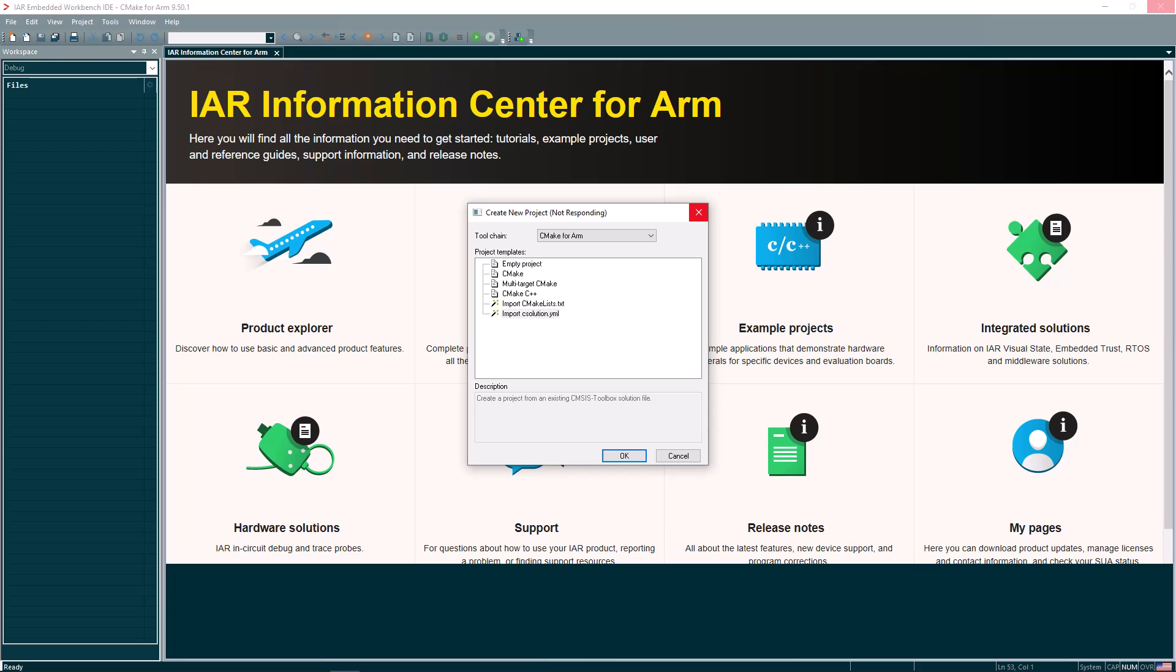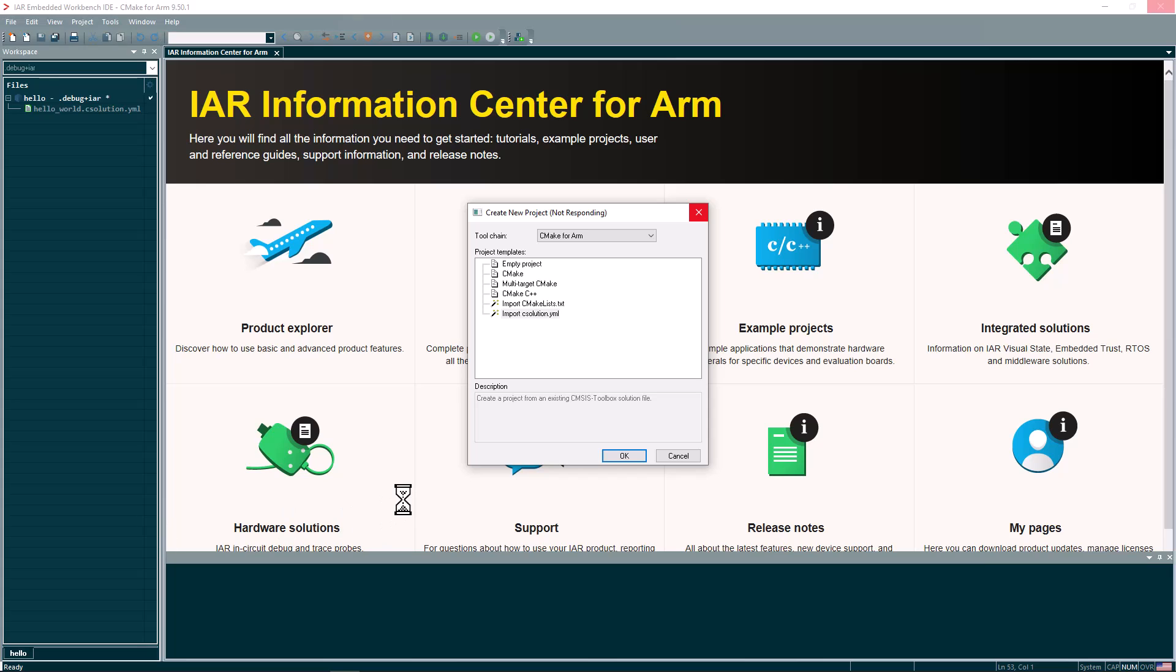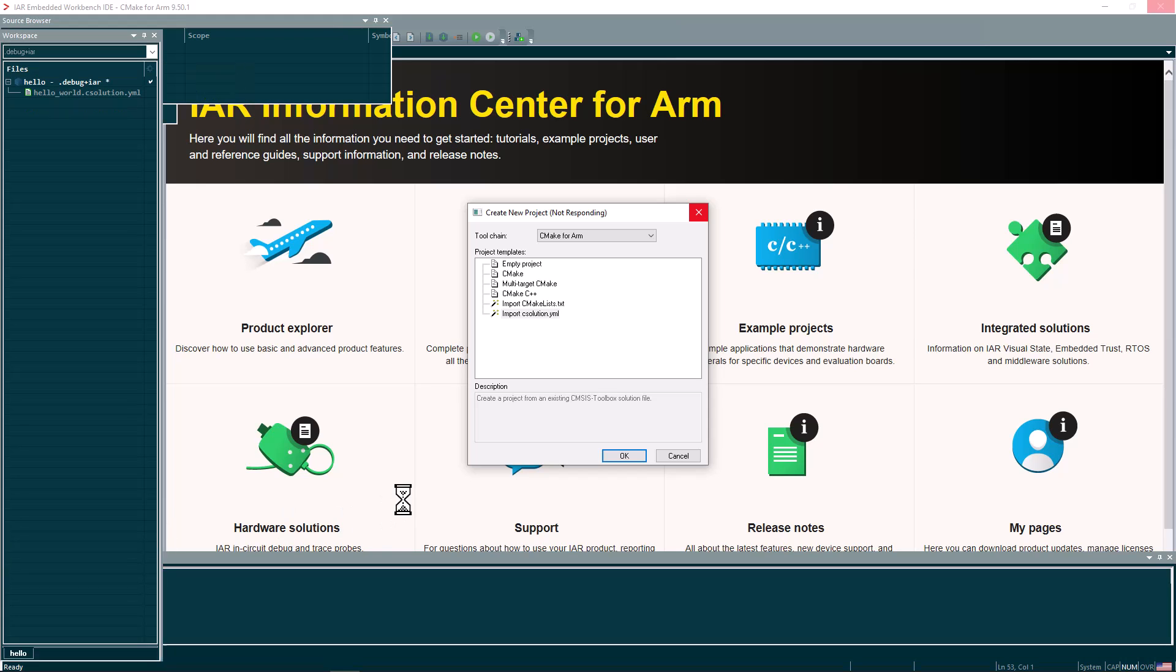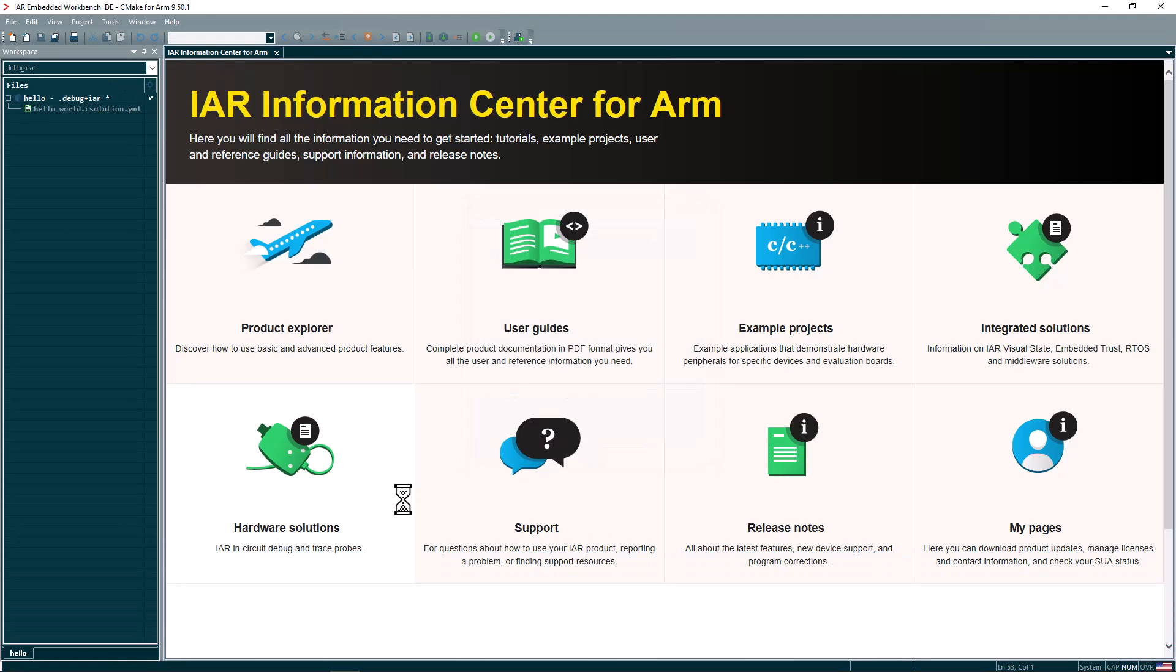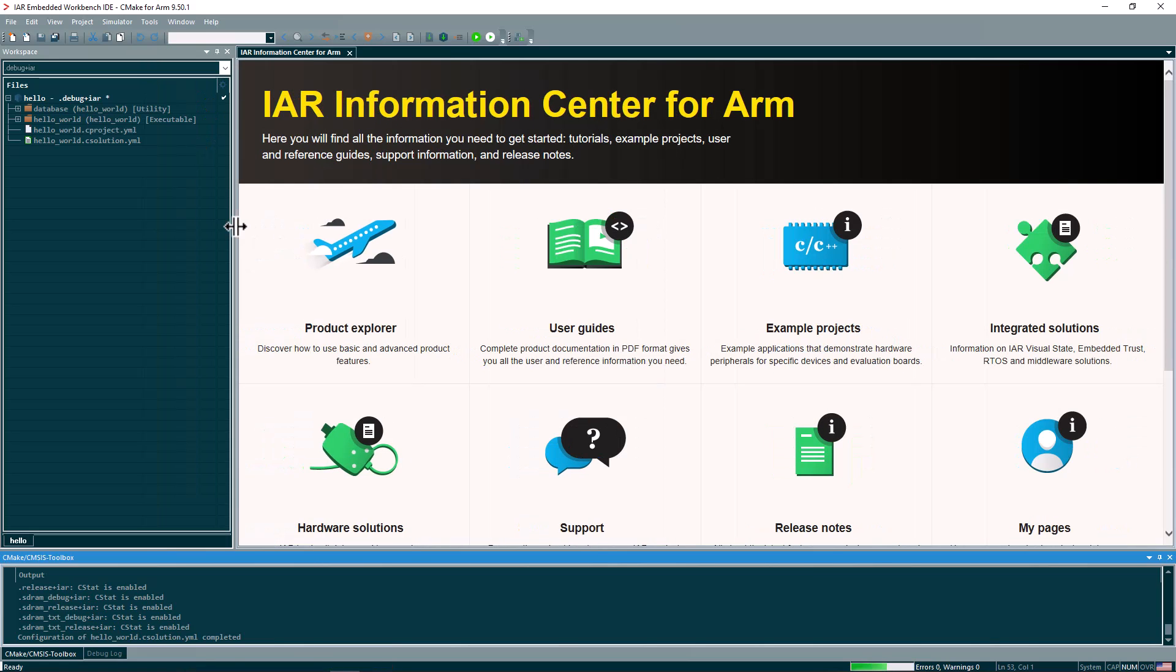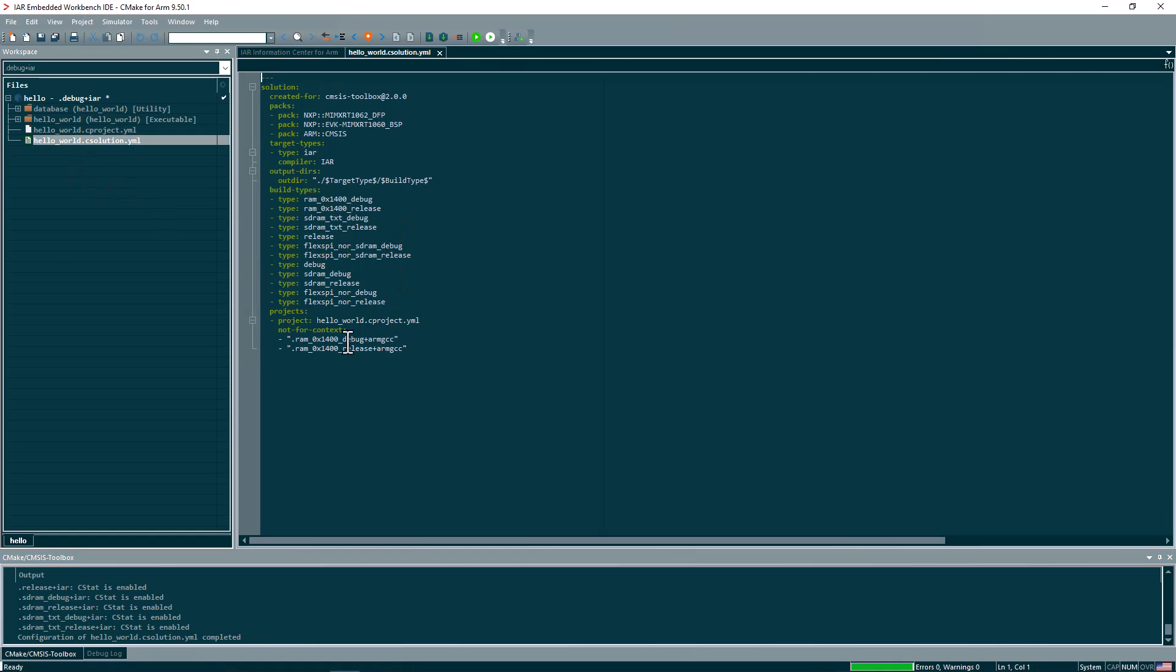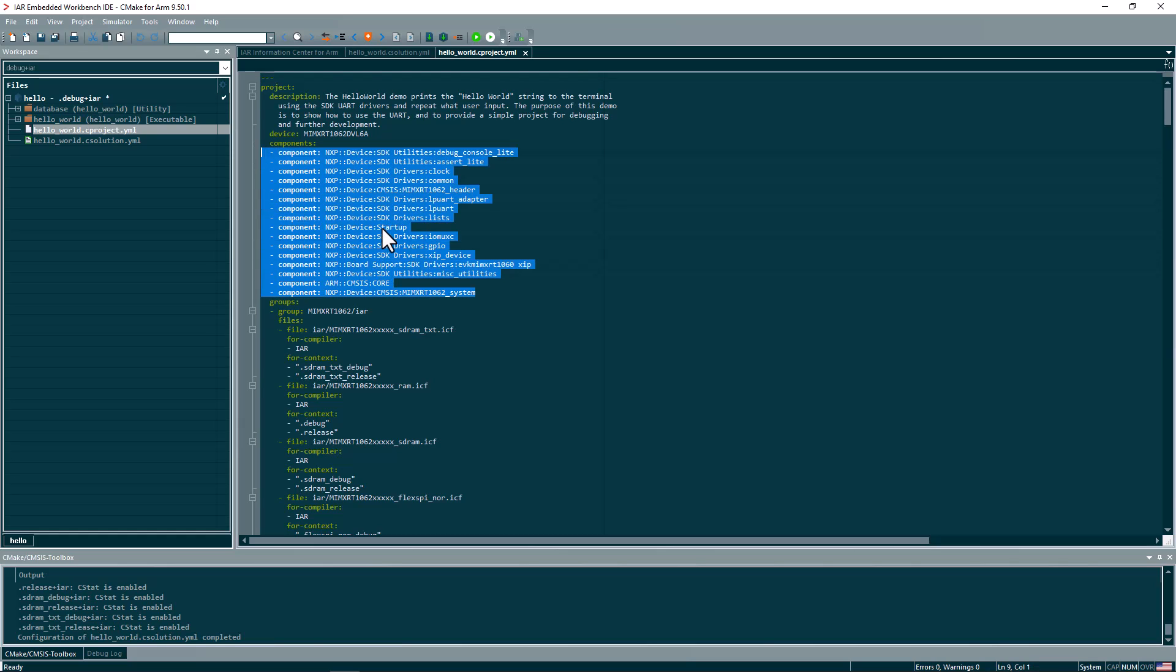And as you can see, the process is being completed here. And once the CMSIS Toolbox project here is loaded, we will have the structure ready here. So we have the C solution file here. And then we also have the C project file here that has all the components that are required for this project. It's to show you how it works in a very efficient way.